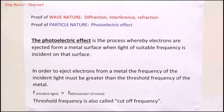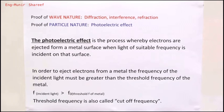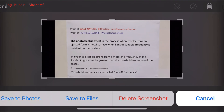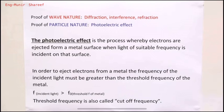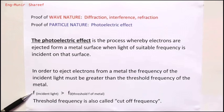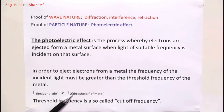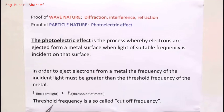You must know the definition of the photoelectric effect: it is the process whereby electrons are ejected from a metal surface when light of suitable frequency is incident on that surface. In order to eject electrons from a metal, the frequency of the incident light must be greater than the threshold frequency of the metal. Each metal has its own particular threshold frequency. Another word for threshold frequency is cut-off frequency.